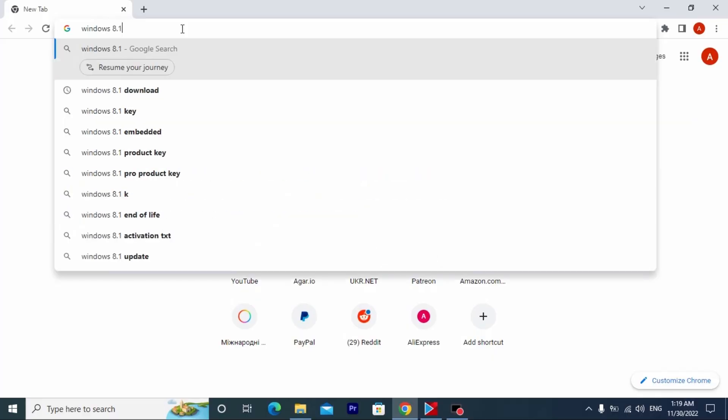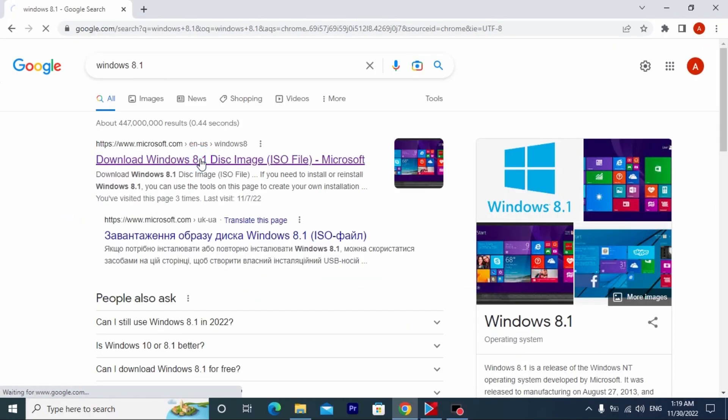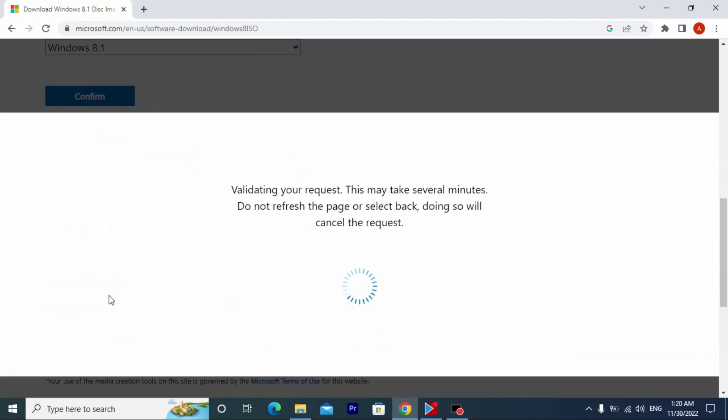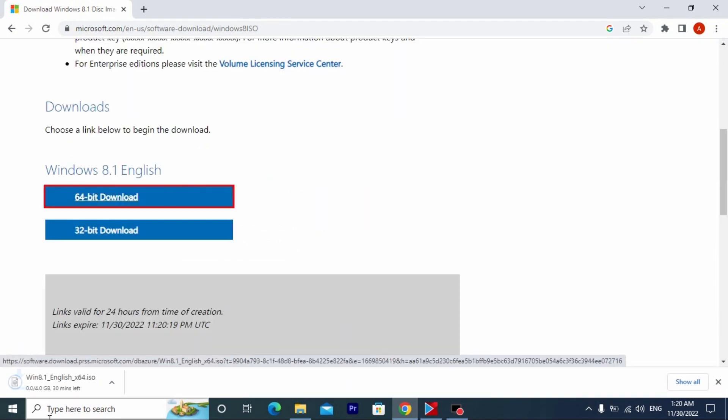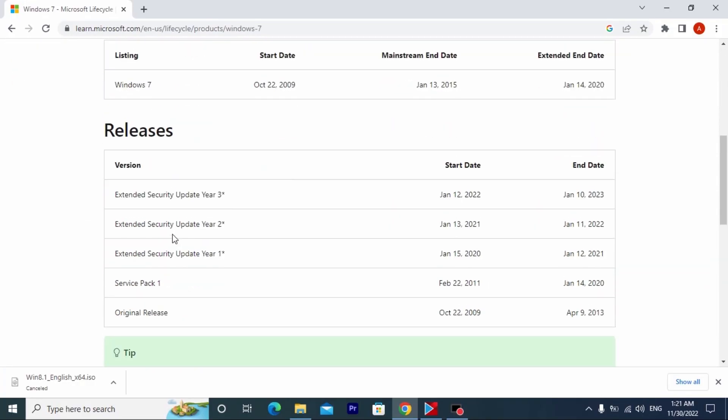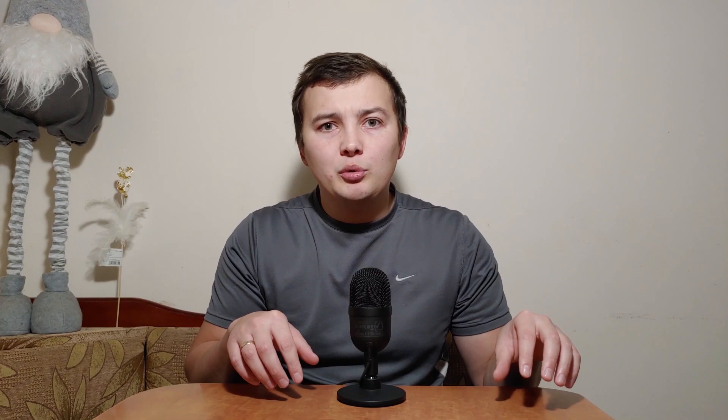Windows 8.1 ISO file is still available on the Microsoft official website. You can just go there or type in Google 'download Windows 8.1' — you can select the language and download the original ISO file. For example, Windows 7 doesn't have this option. If you want to install Windows 7 you need to go to a third-party website and probably won't find the original ISO file. But with Windows 8.1 everything is very simple.